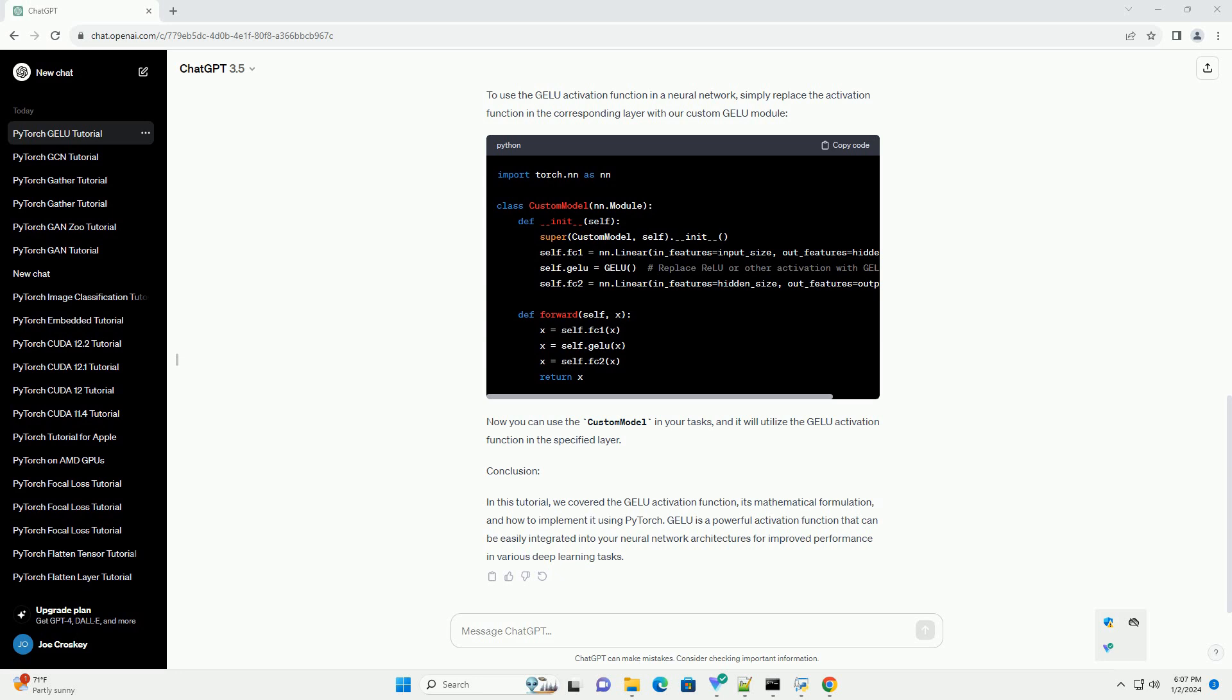Chat GPT Title: Understanding and Implementing GELU Activation Function in PyTorch.